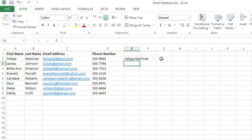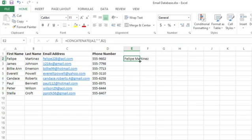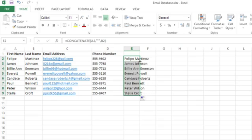And so now for that first one, I have a space between the first and last name. I can click on that cell and then double click the lower right corner of the cell to fill that formula down.